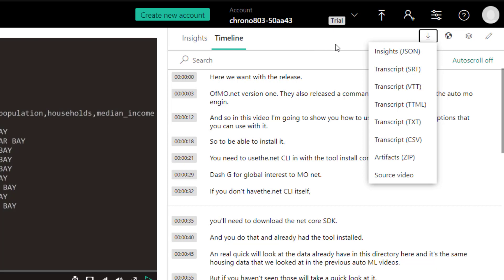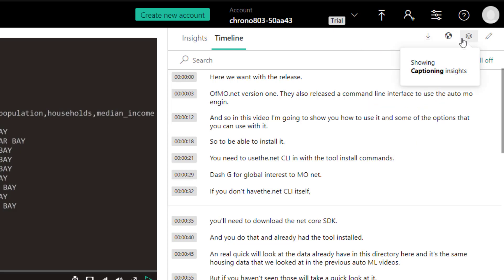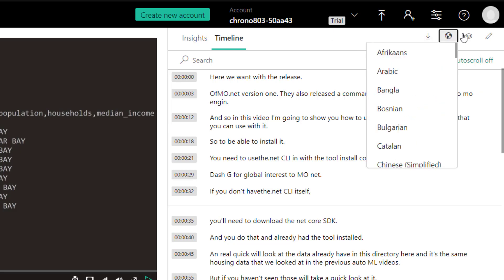So if I wanted to, I can download this transcript file that it generated here. And then in YouTube, I can upload it there. And then I'll kind of have a basic closed caption. If you look down here, if we wanted, we can actually